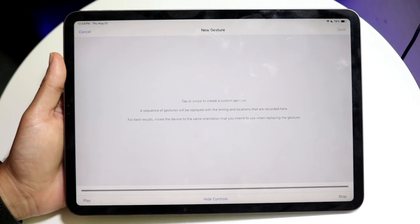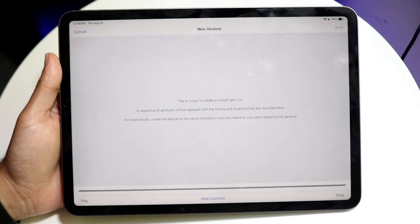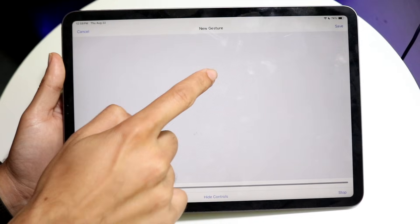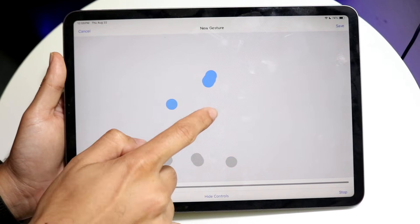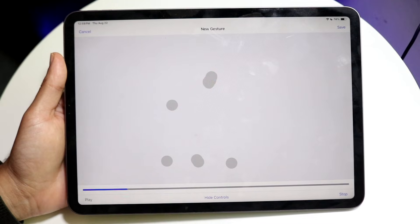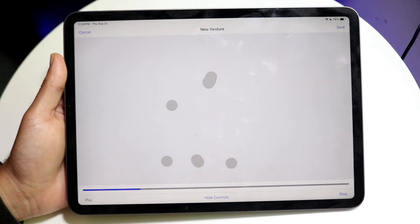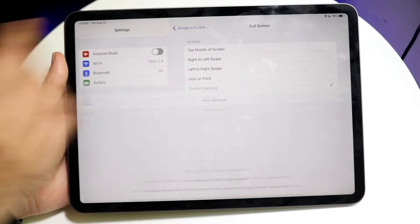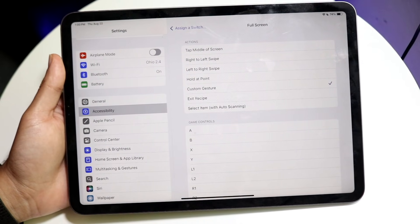Now you can start setting up where you want it to click. You can click in the middle or specify exactly where you want the click to happen. You can repeat the tap as many times as you want. Once you have it all set up, go ahead and click Save.